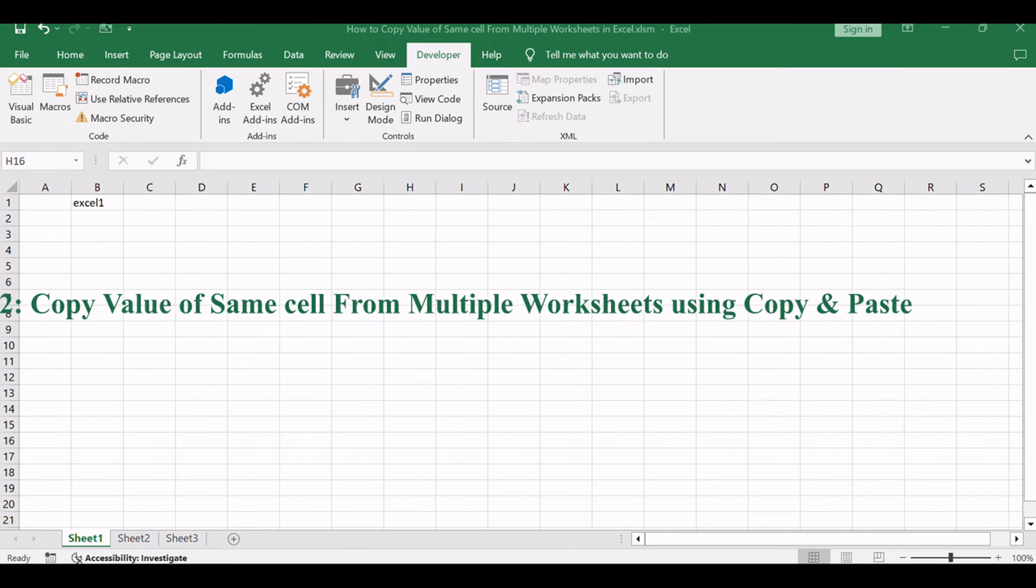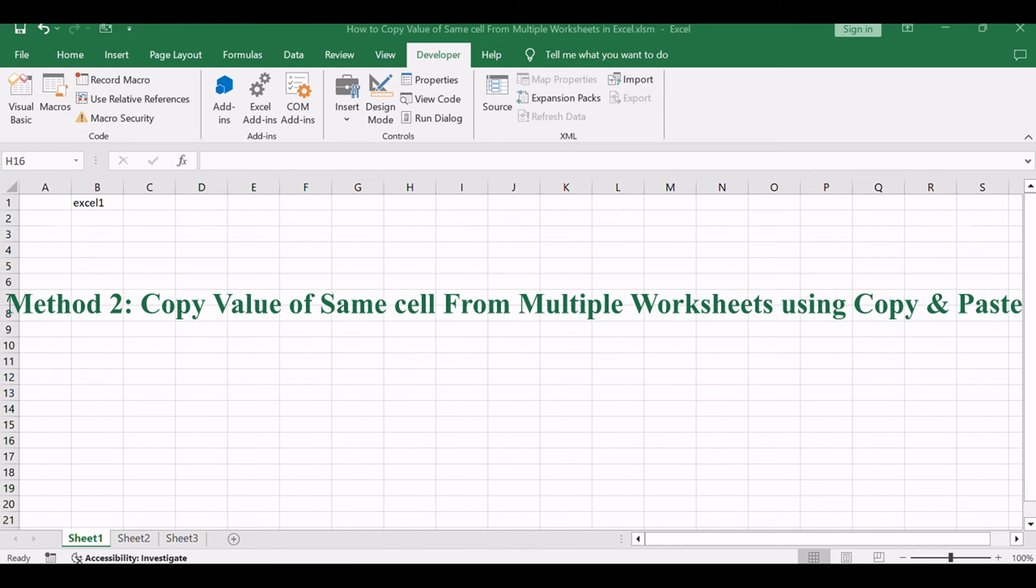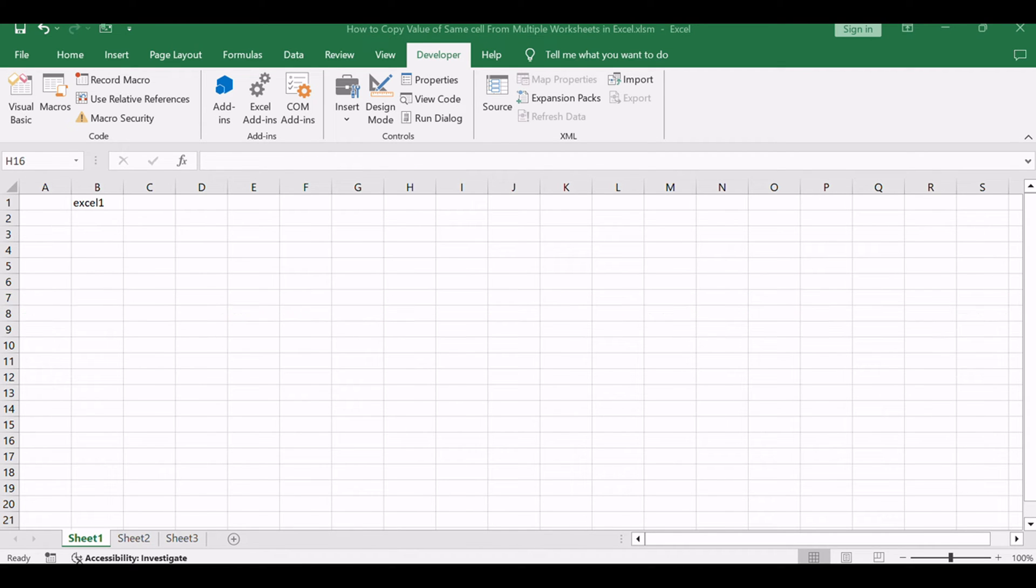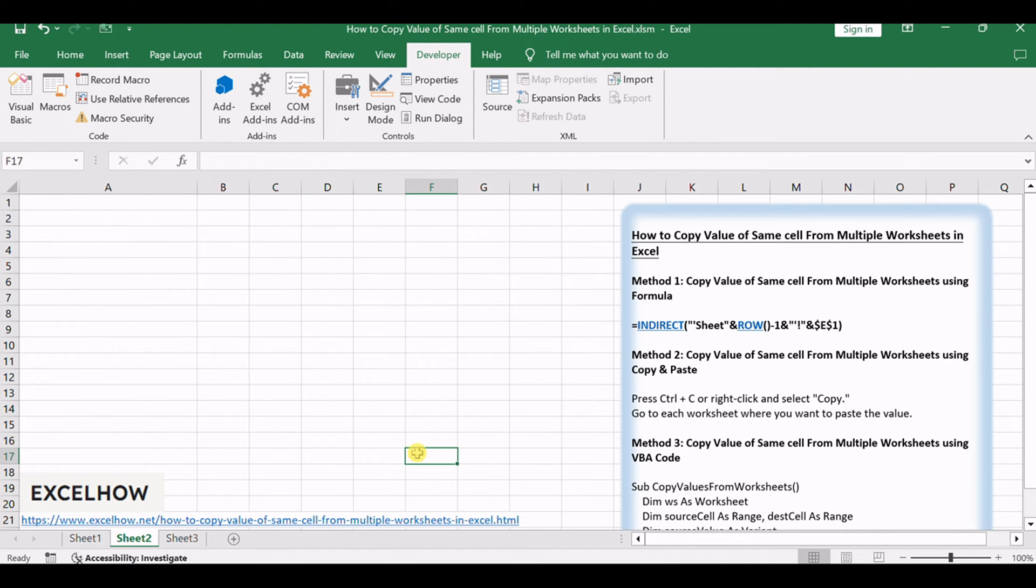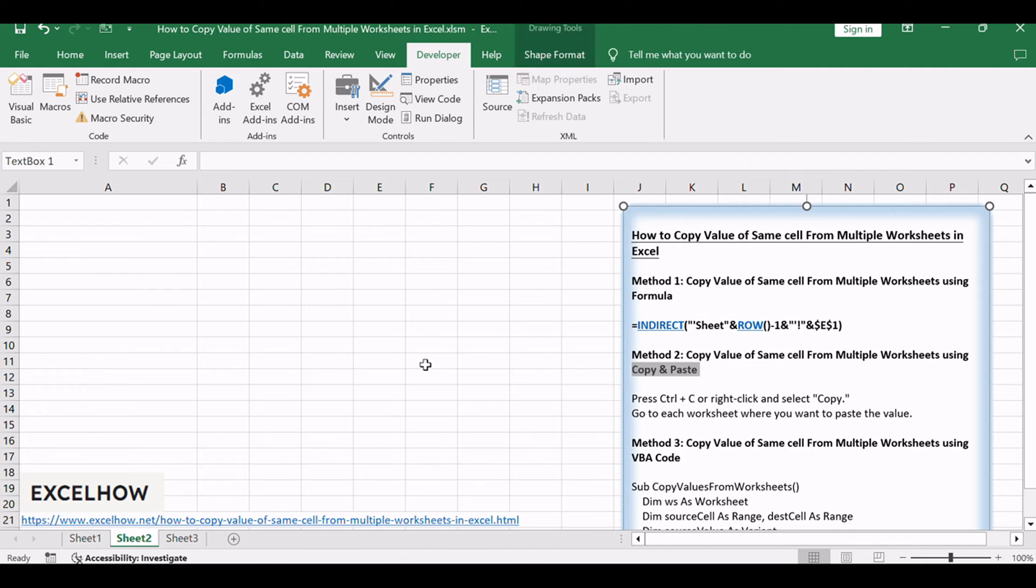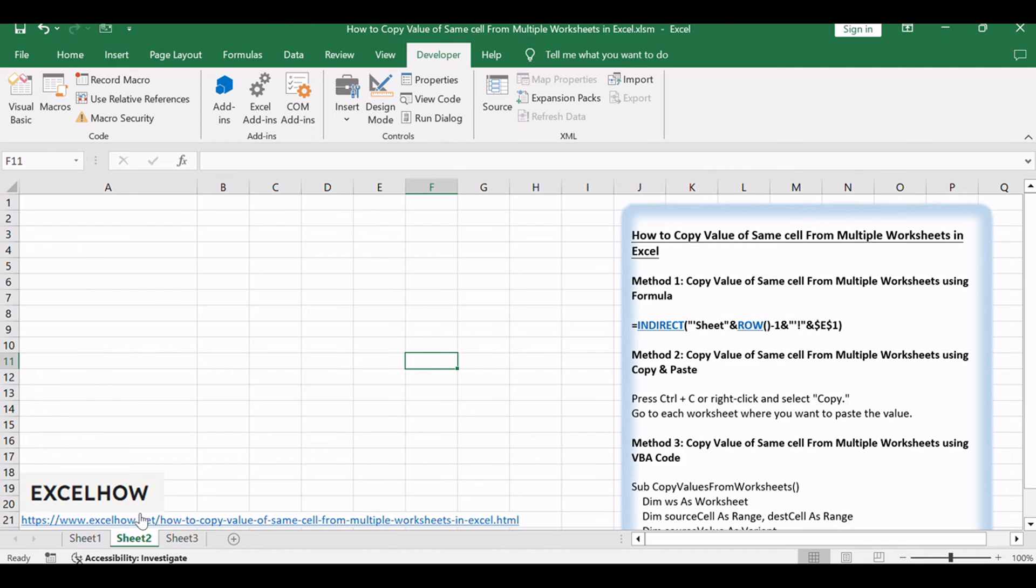Now, let's explore the second method, which involves using the copy and paste feature in Excel. This method allows us to manually copy the value from one cell and paste it into corresponding cells across multiple worksheets.